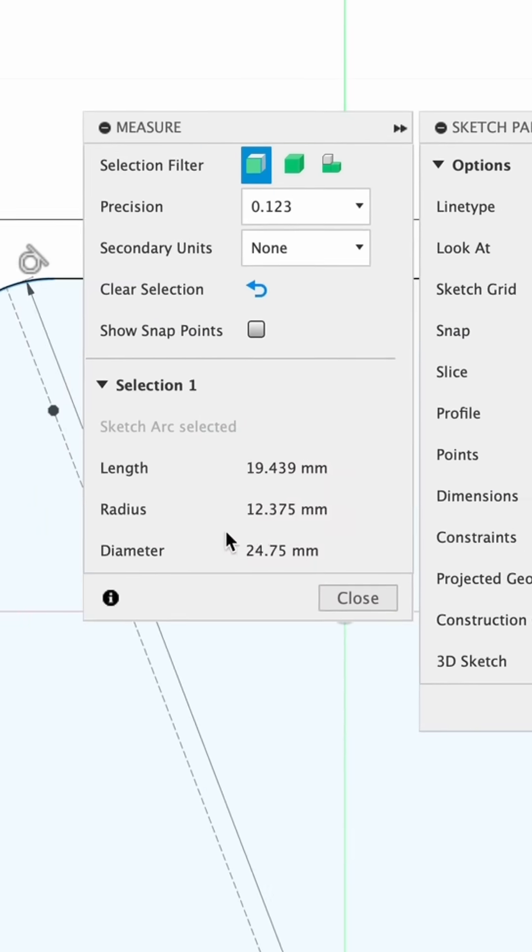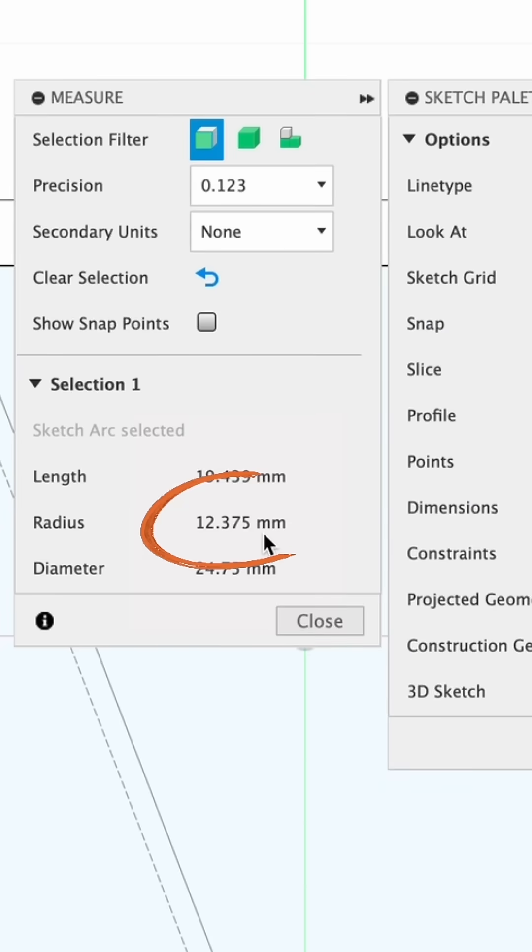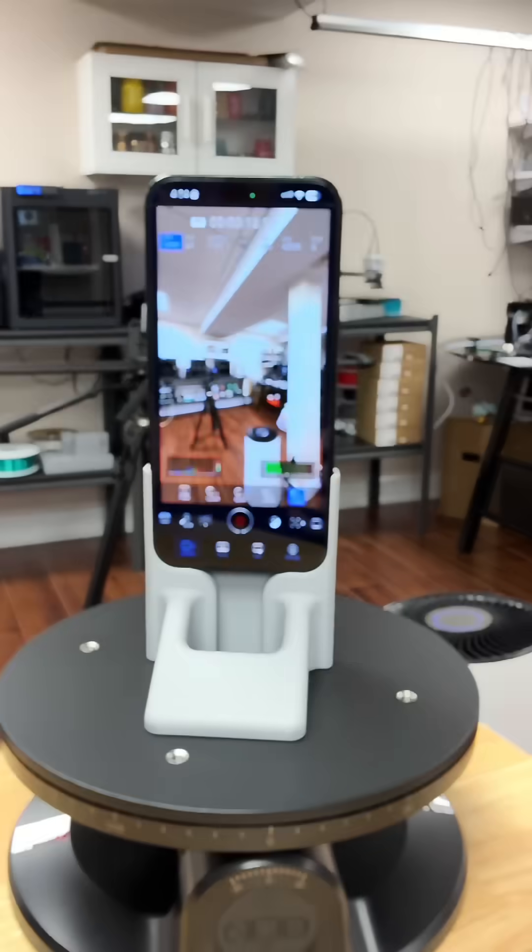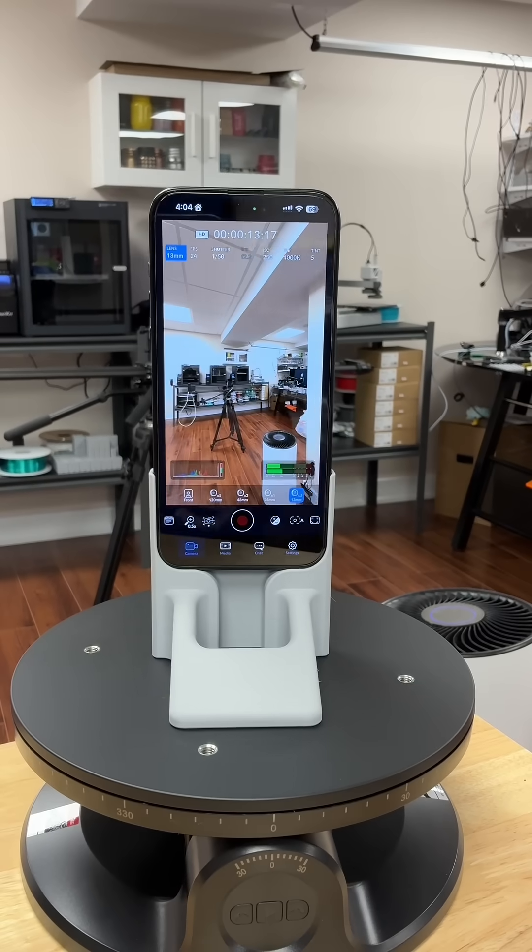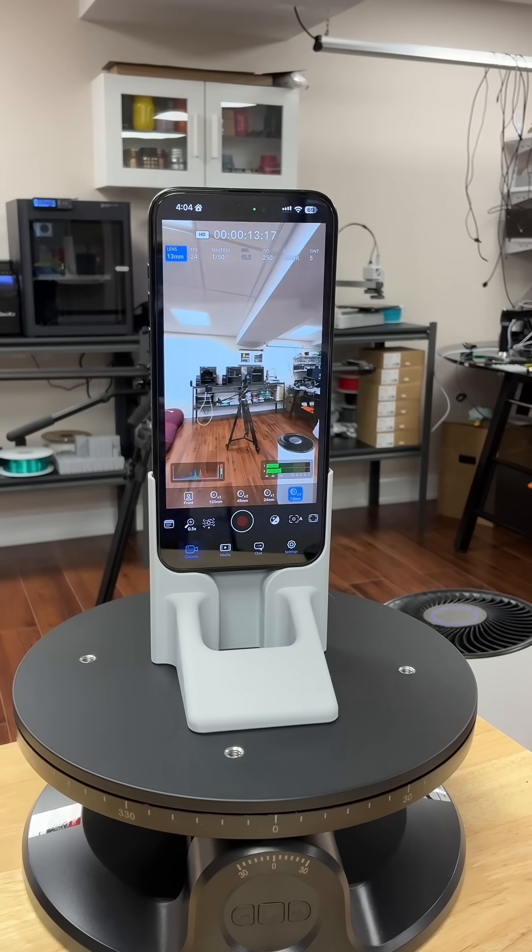Now Fusion will solve for the exact radius. And that's it! A quick and accurate way to find corner radii.